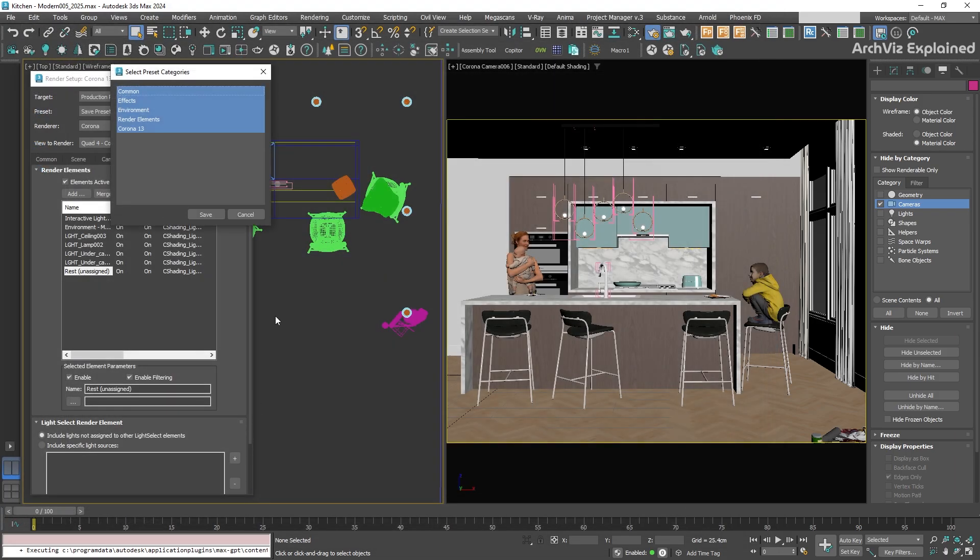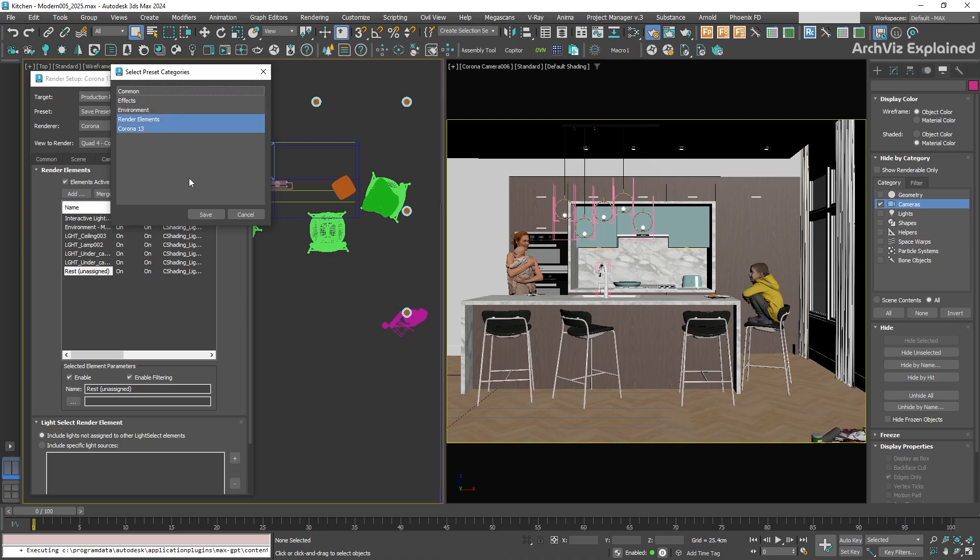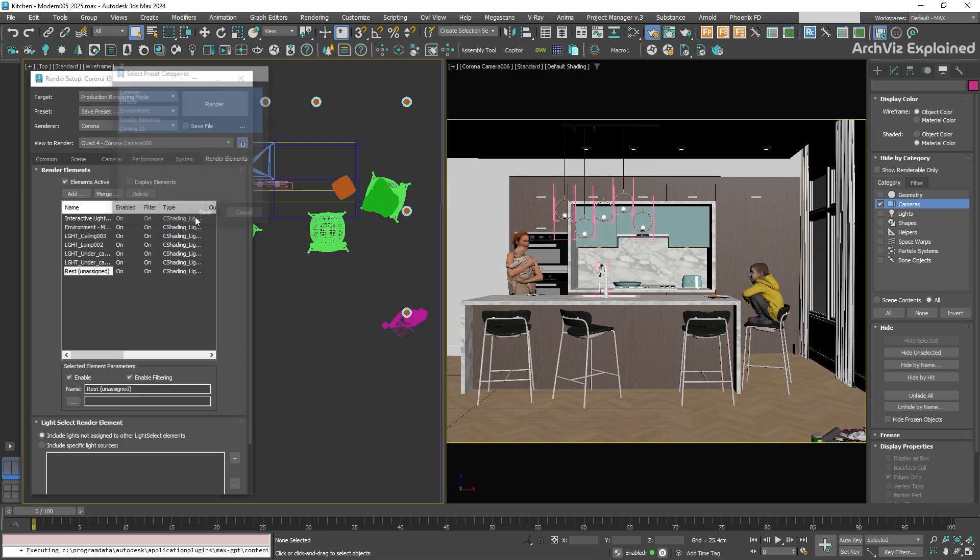Now, a window will show up asking which settings you want to include in the preset. Let's say you don't want to save the environment settings, because each project will have a different one. You can just uncheck that option. Or maybe you only want to keep the render elements and the Corona settings. For this preset, I'm going to select all the settings and press the Save button.